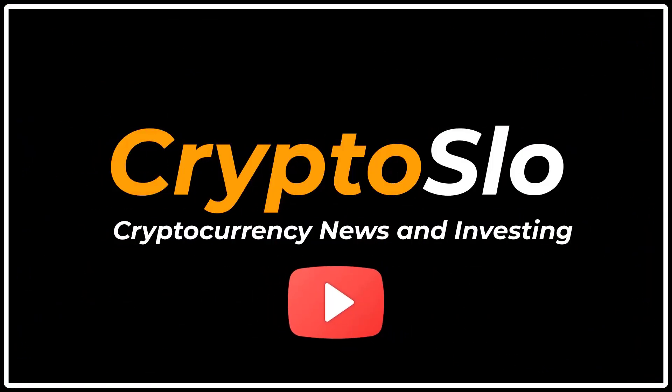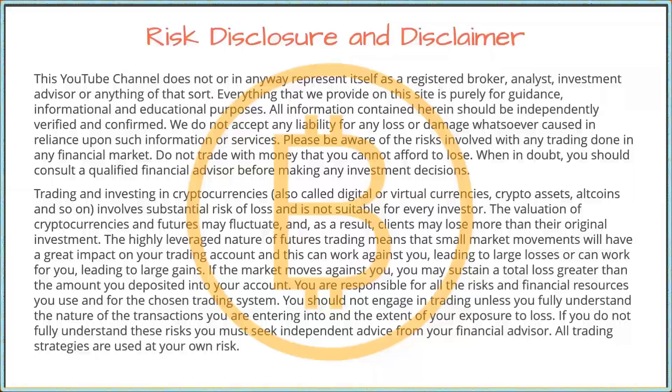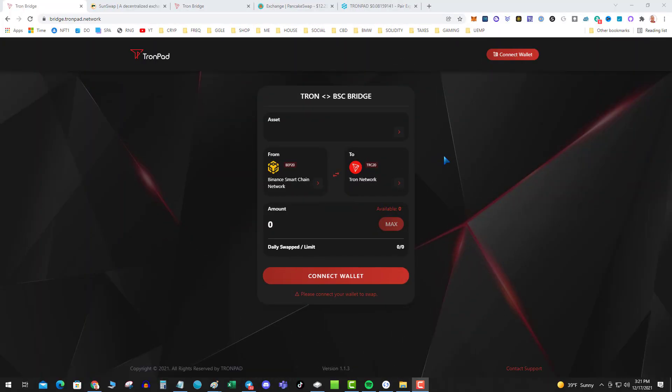Crypto Slo, cryptocurrency news and investing. Crypto Slo, more crypto gains. What's going on guys? Great video for you today and that is how to bridge Tron to the Binance Smart Chain. So let's say you're over in